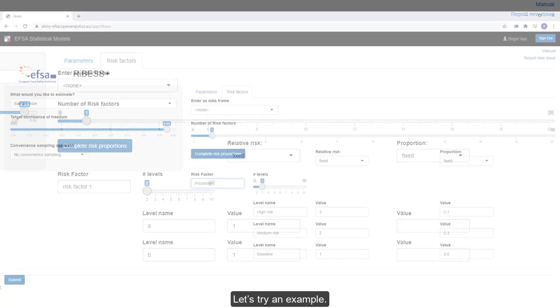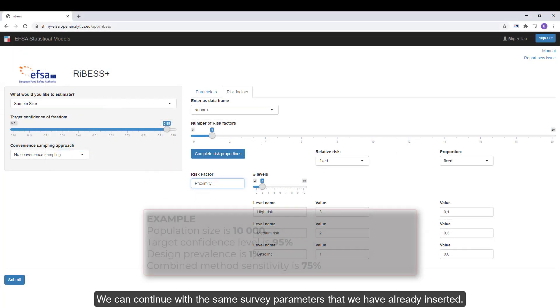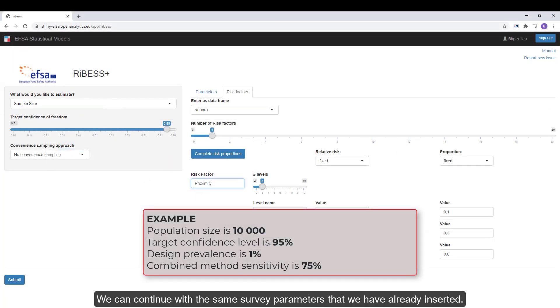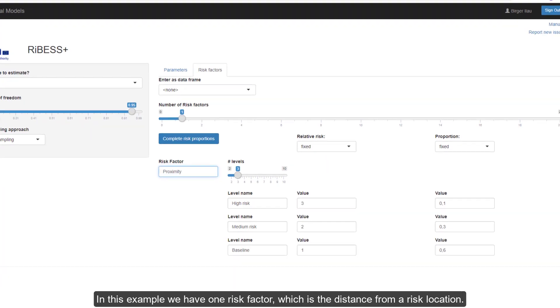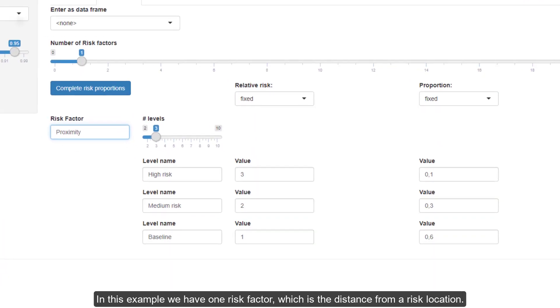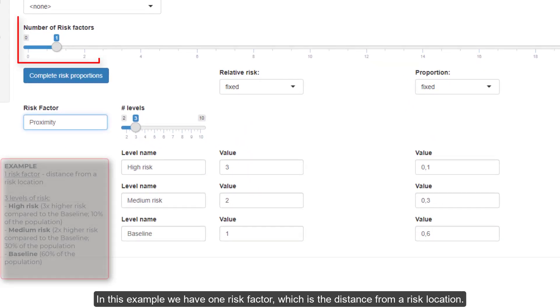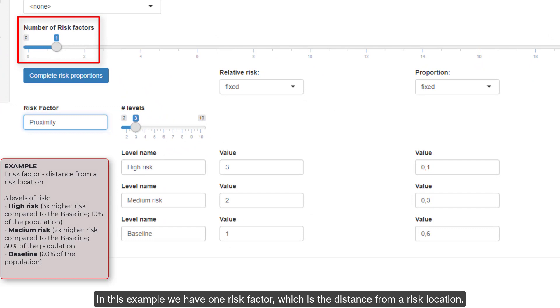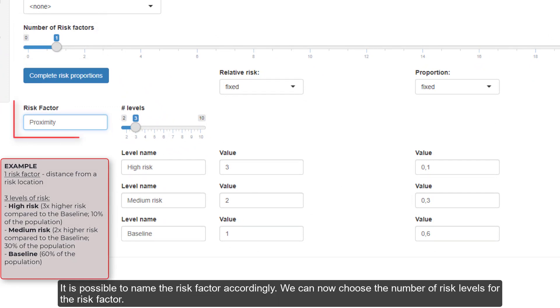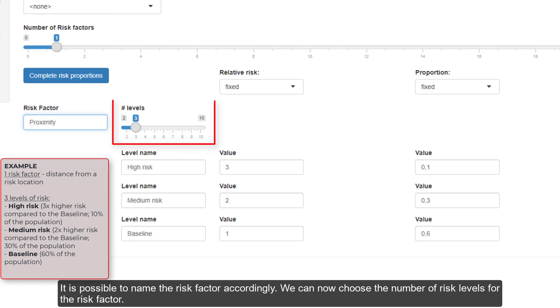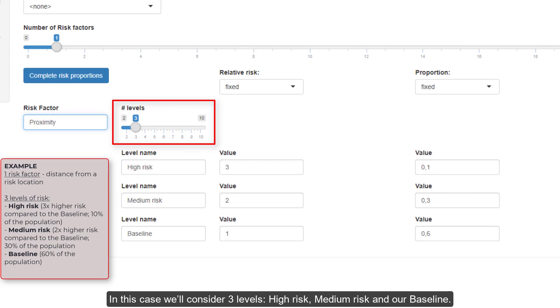Let's try an example. We can continue with the same survey parameters that we have already inserted. In this example, we have one risk factor, which is the distance from a risk location. It is possible to name the risk factor accordingly. We can now choose the number of risk levels for the risk factor. In this case, we'll consider three levels.